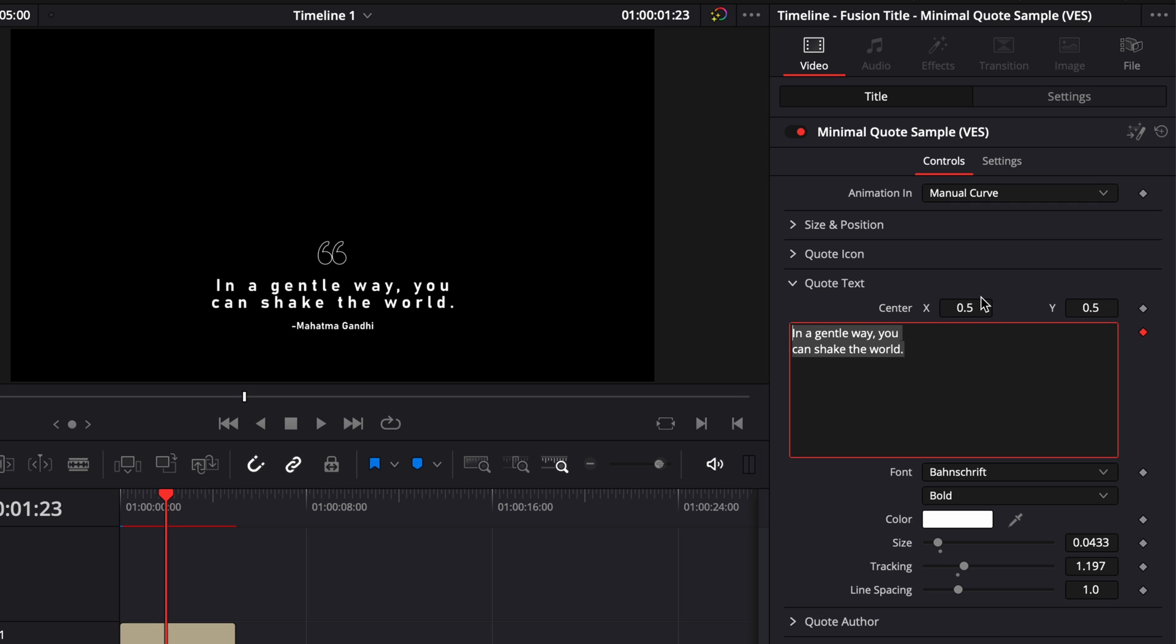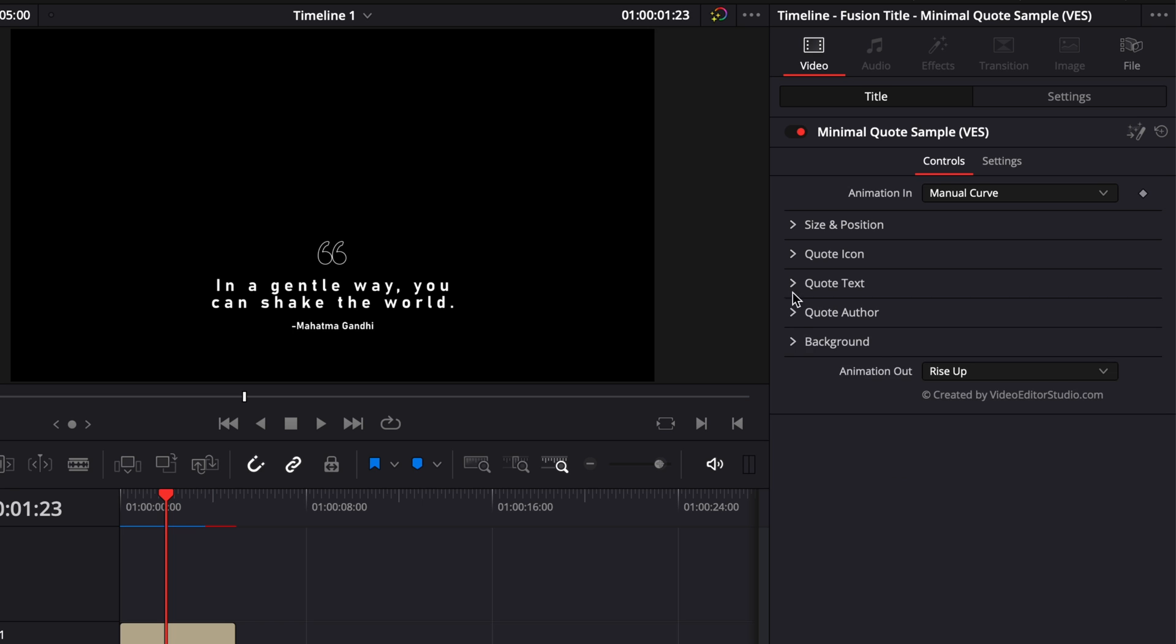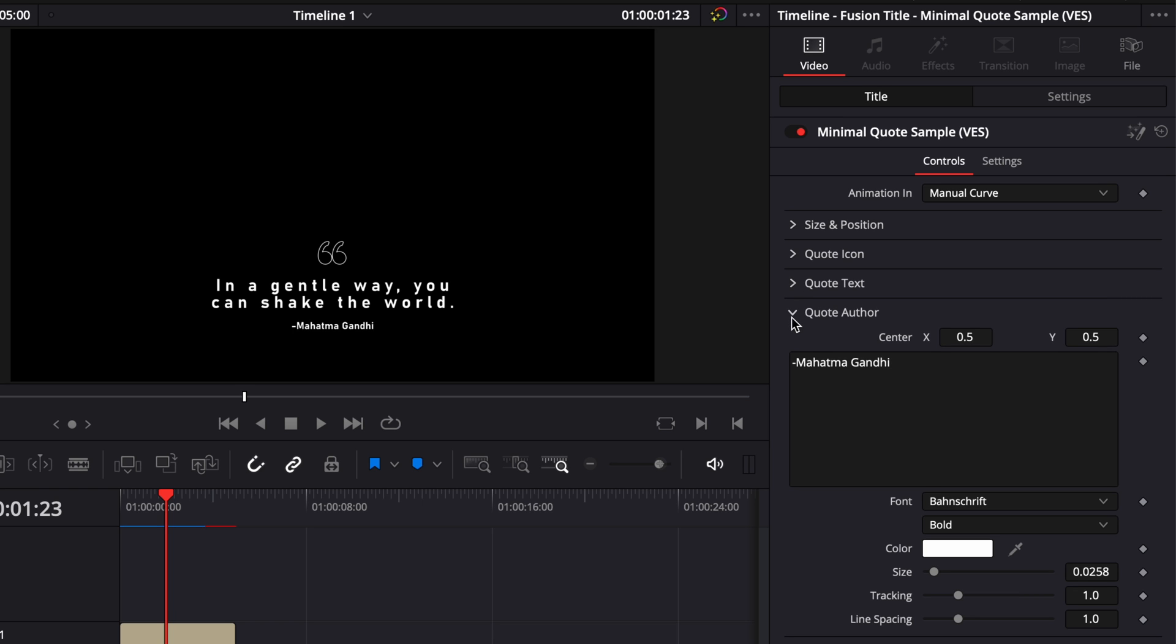Now we can change the quote author. Right now, it's Mahatma Gandhi by default. You can change it to anything you'd like, right there, and same thing, font, color, size, tracking, and line spacing.